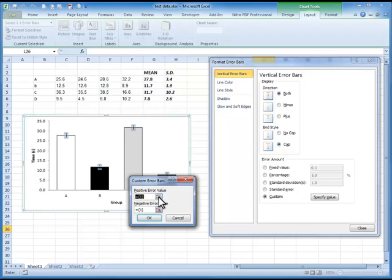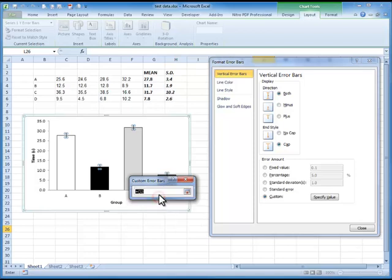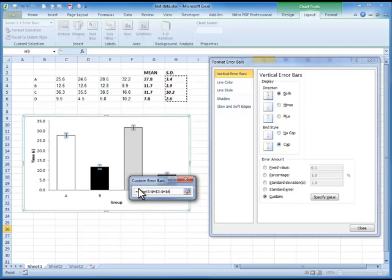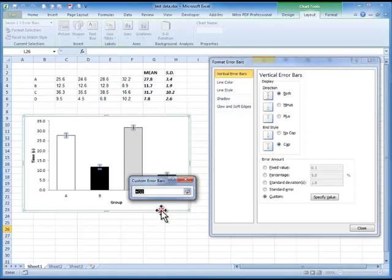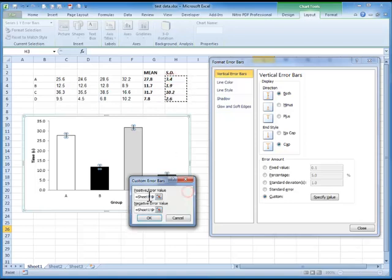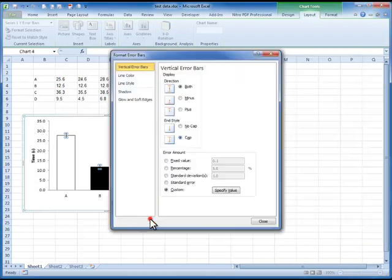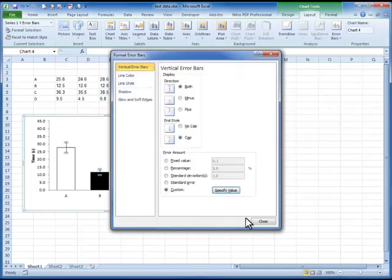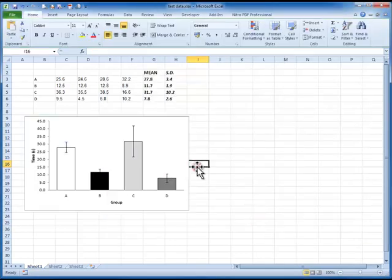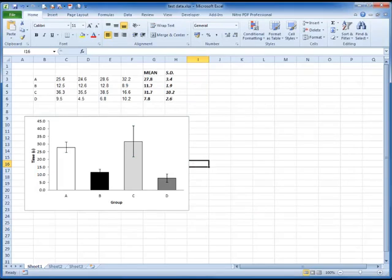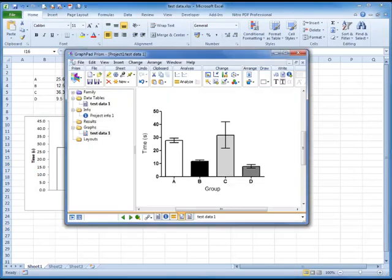So we click on the little go to our thing, highlight our standard error, and it puts in the highlighted data. Go out again. Go to negative error value. Click on our little thing. Click on the same standard error. And now we've got the same data in both of these. Click OK. Close that window. And there we have our standard error bars. They look very similar to those in our professional package here.